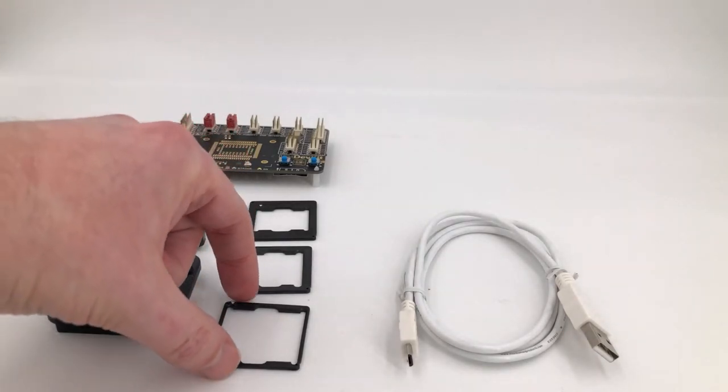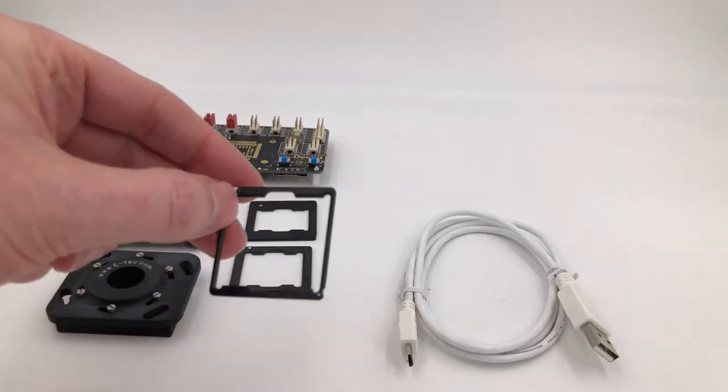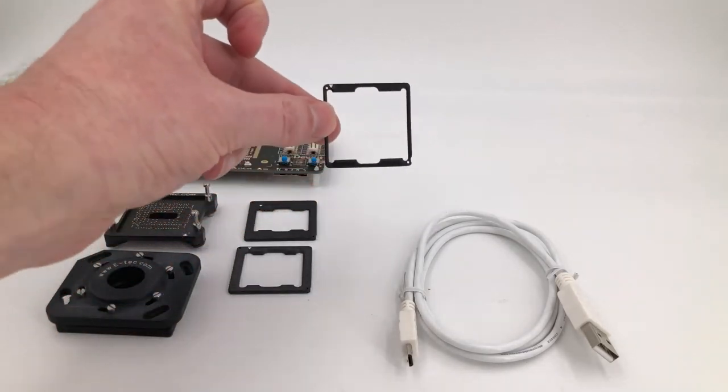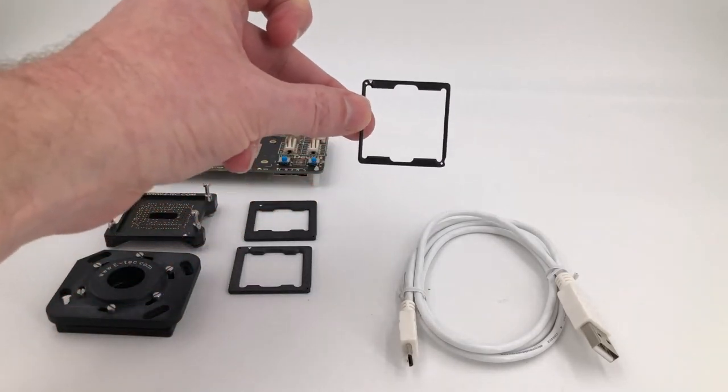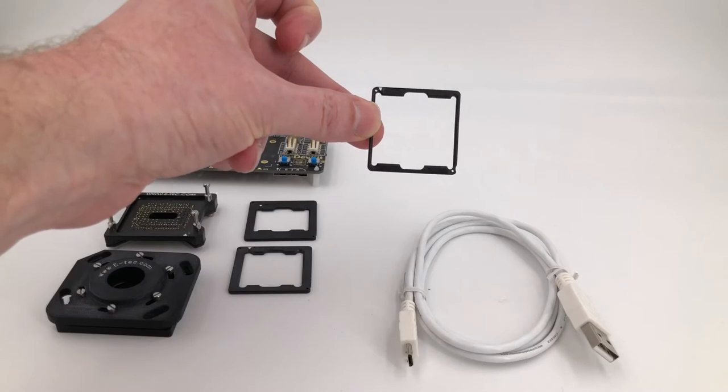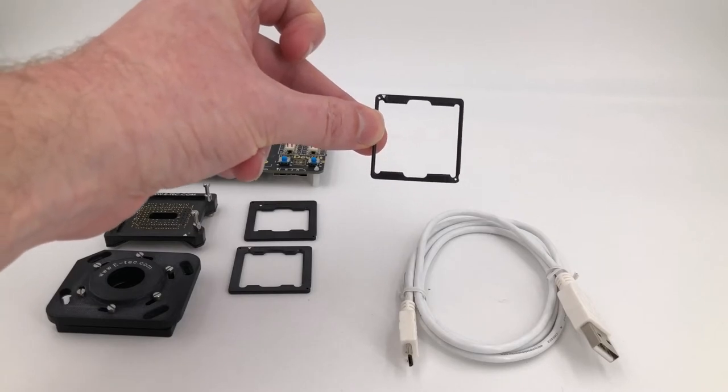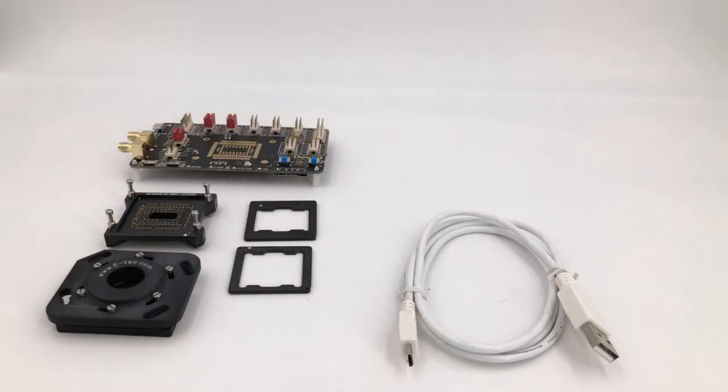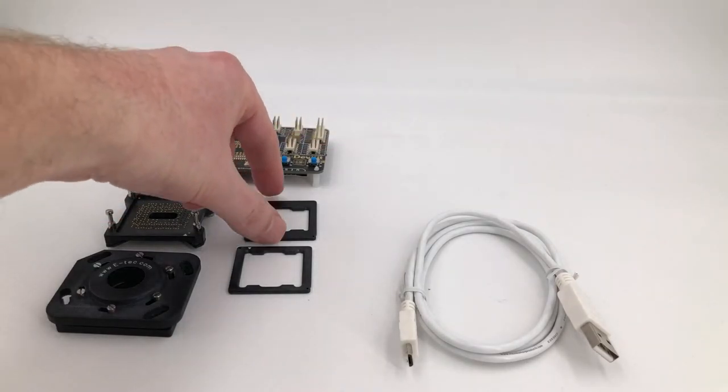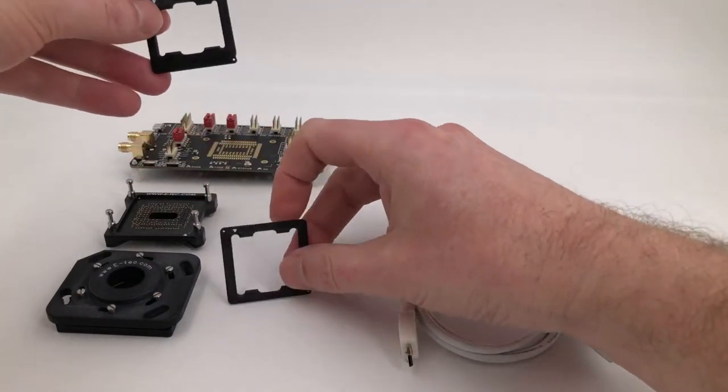Something else at the moment that we don't need is this large adapter. The large adapter is for a different LGA kit, so we don't need that.